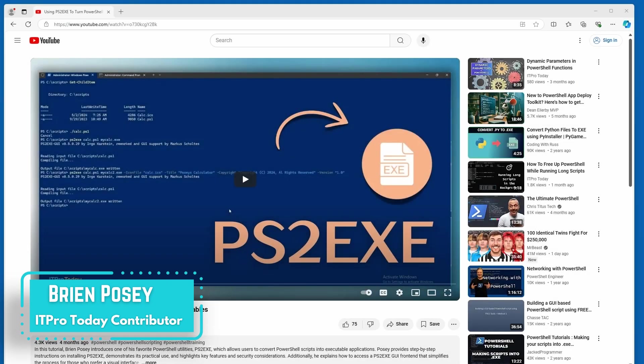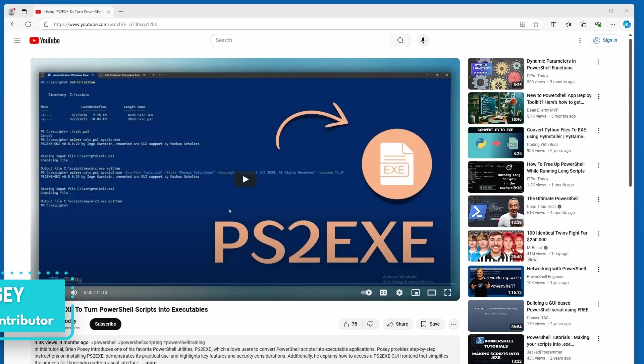Hello, greetings, and welcome. I'm Brian Posey, and recently somebody sent me an email and asked me a really interesting question about a video that I created a few months ago. That video, which you can see on screen, is all about using a utility called ps2.exe to turn a PowerShell script into an executable file. It's really easy to do, and if you haven't checked out this video, I would encourage you to do that.